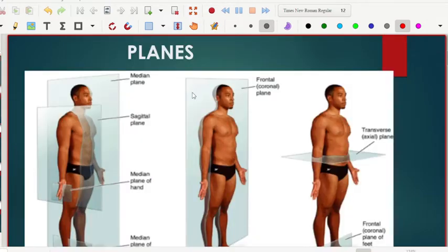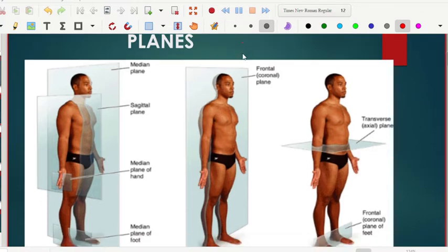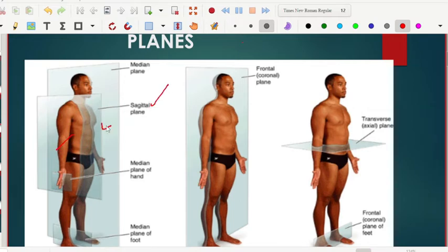Now let's look at planes. Planes are just the way you cut a human being, or whatever you are studying, for better understanding. So you cut the human being at the middle with a median plane, which is also called the sagittal plane — it just divides a person into left and right.